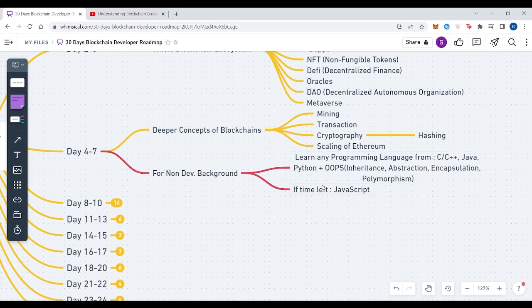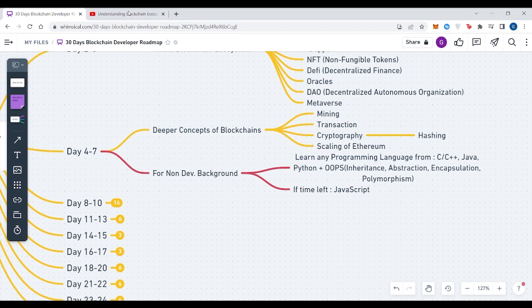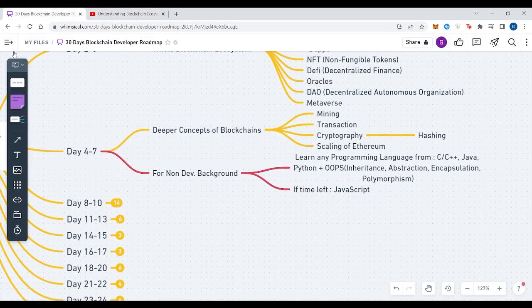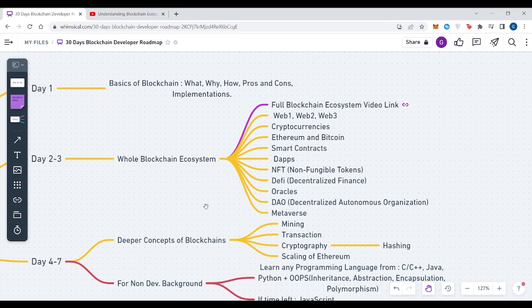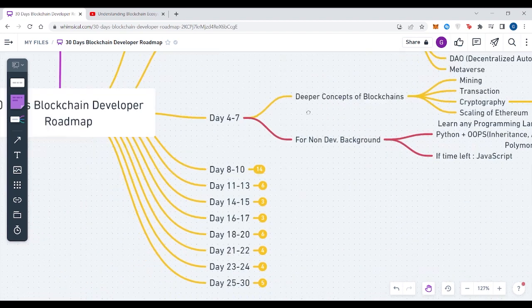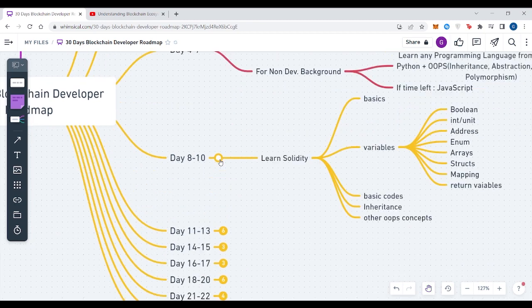For all those who are familiar with programming languages and are in the development background, they can go deeper into blockchain concepts like mining, what transactions are, how transactions happen in a blockchain, cryptography and hashing where you can learn SHA-256 and other hashing algorithms. You can also look at scaling of Ethereum. I've also covered the scaling of Ethereum in my video, the link is given above.